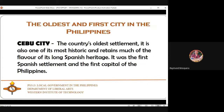The oldest and first city in the Philippines is Cebu City — the country's oldest settlement and one of its most historic. It was the first Spanish settlement and first capital of the Philippines. It was also mentioned that Quezon City once served as the capital of the Philippines.